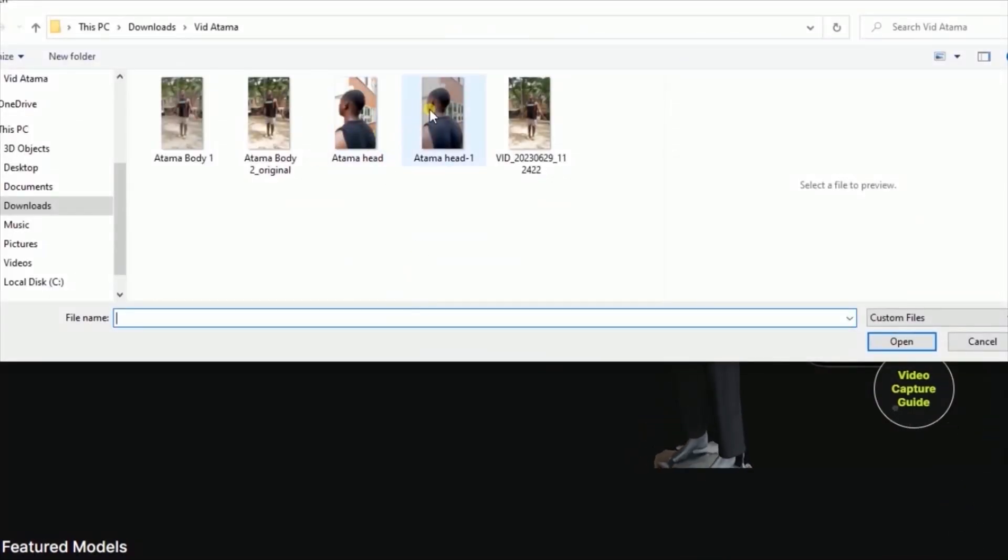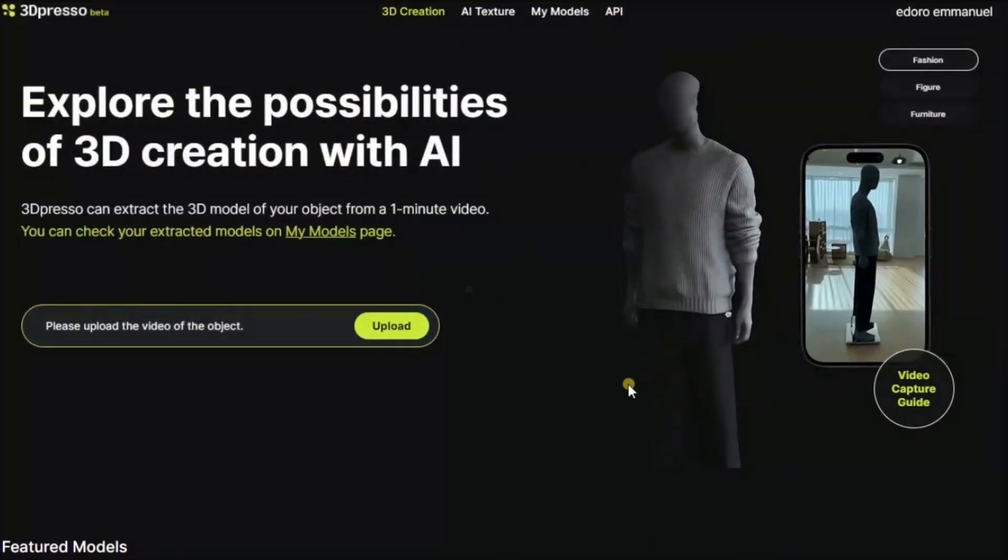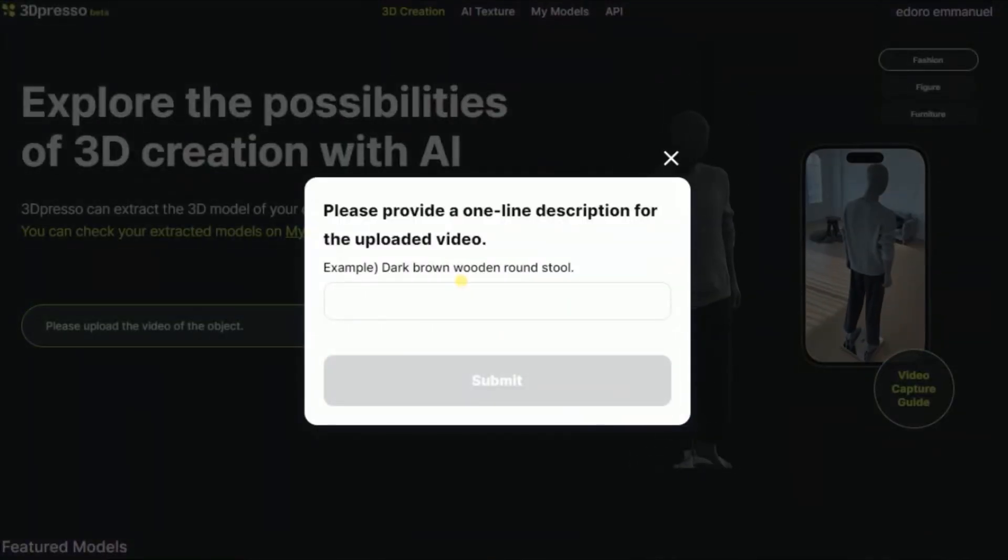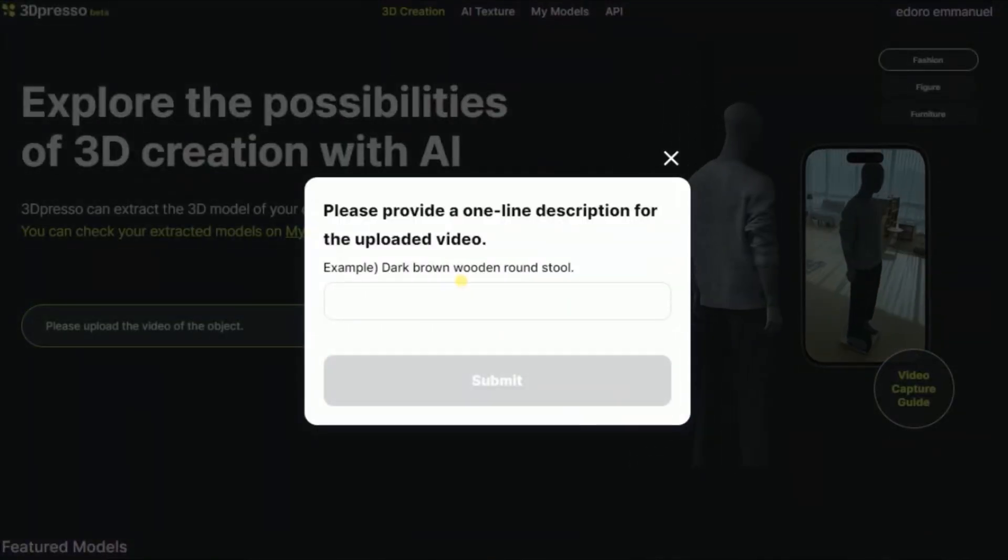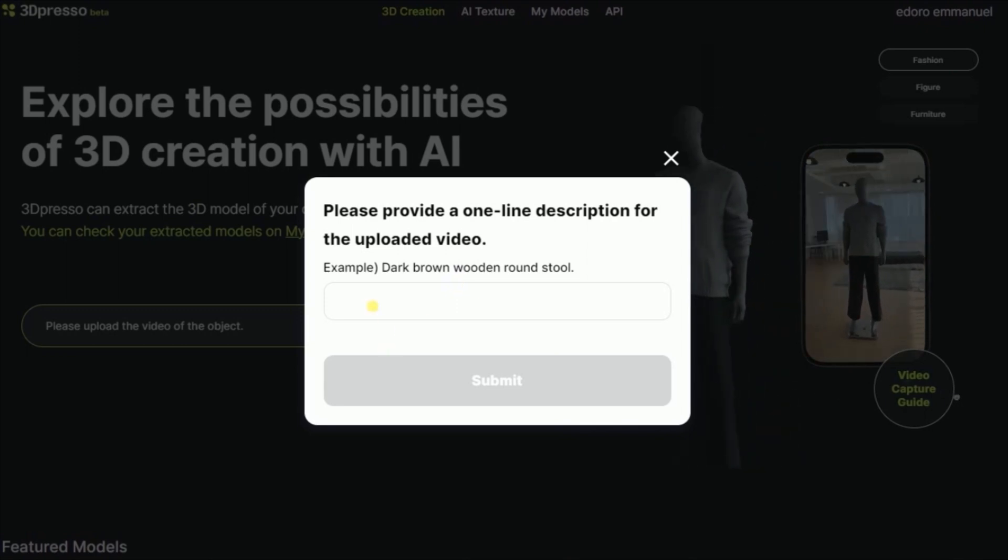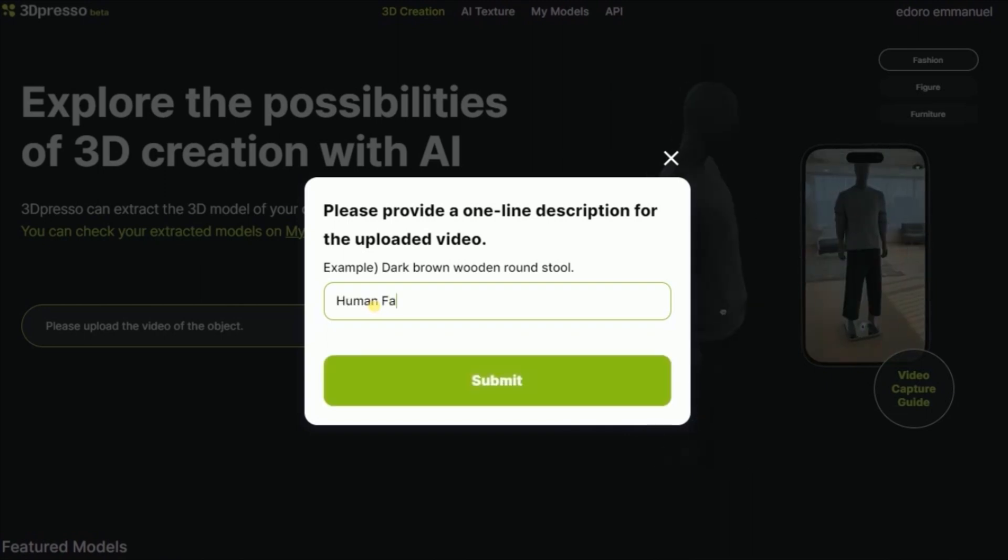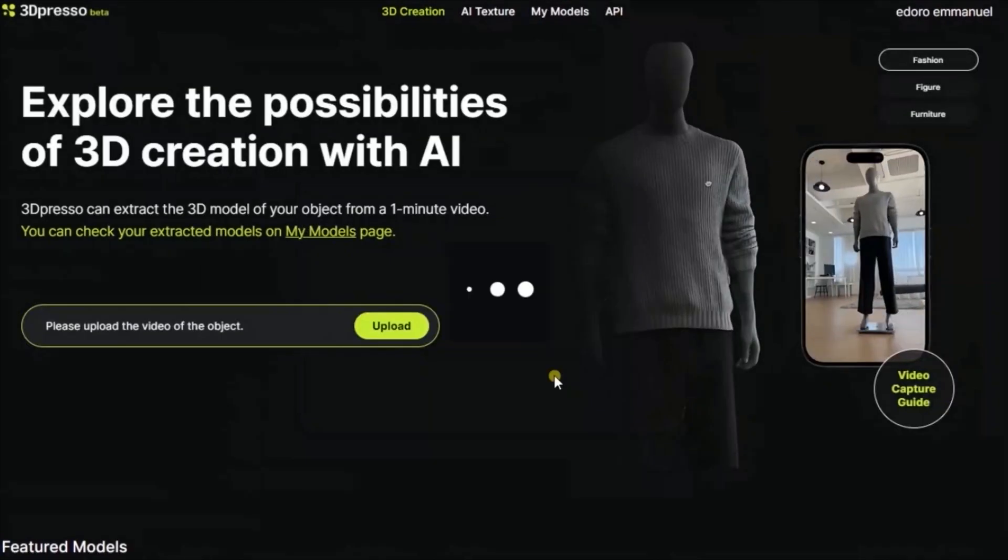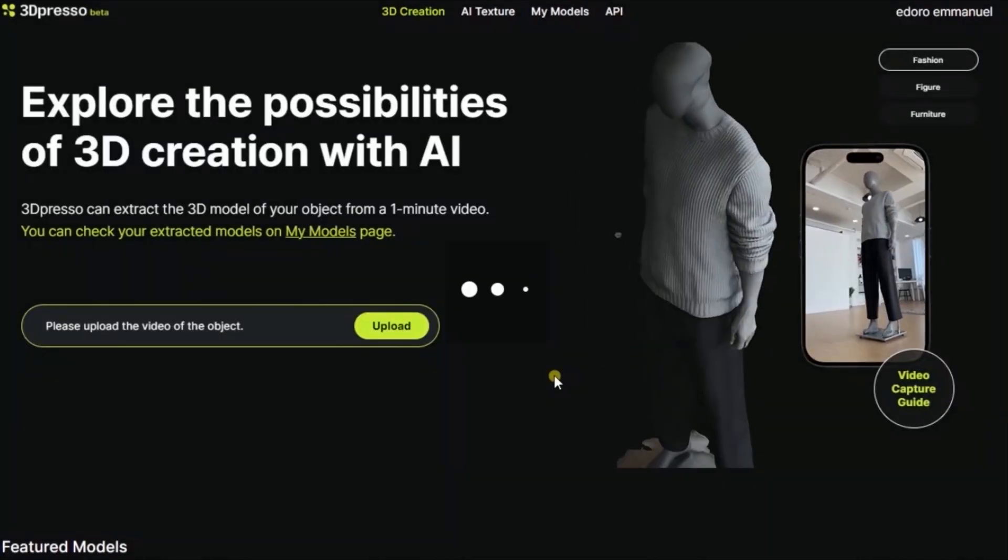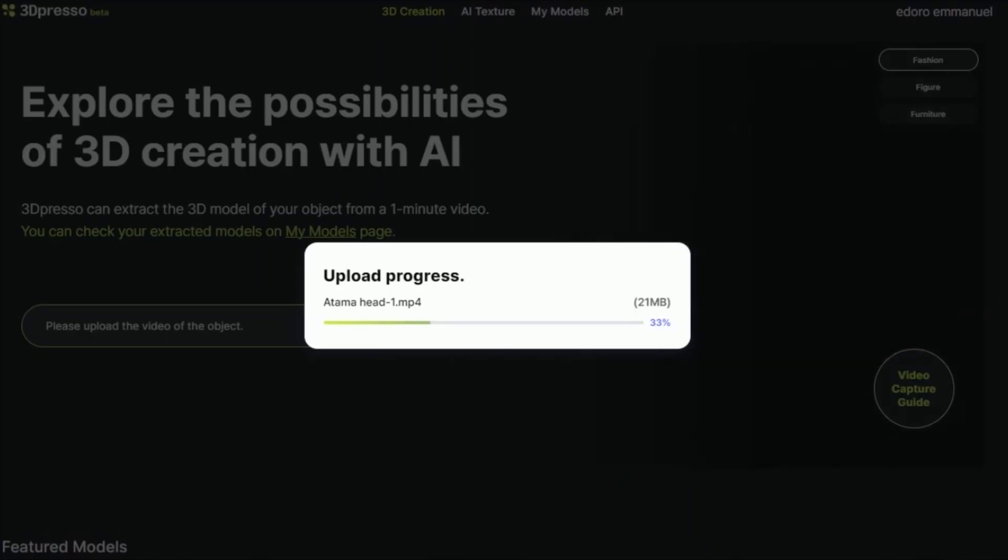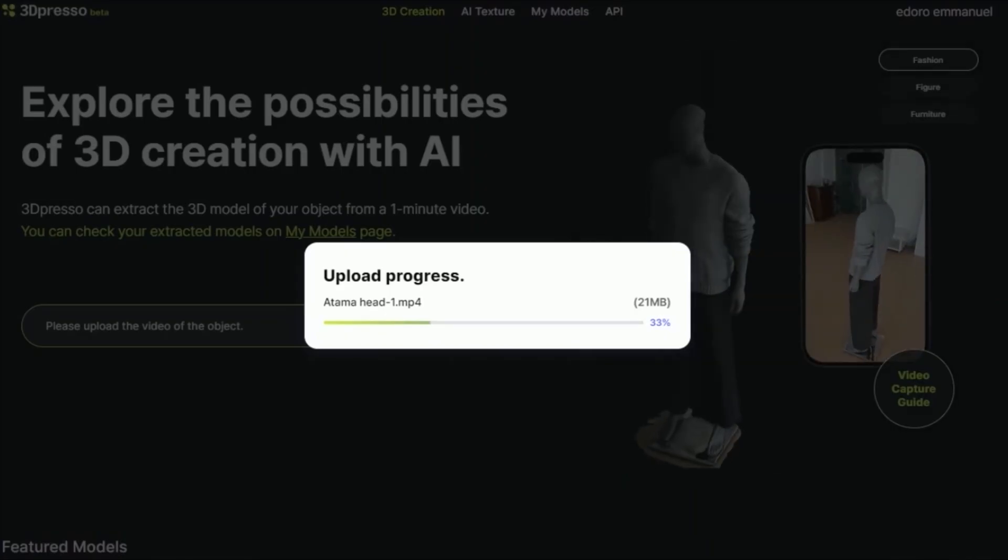Select the video and click open. Please provide a one line description for the uploaded video. So I'm just going to name it Human Face. Okay, so now the video is uploading. We'll come back when the video finishes uploading.